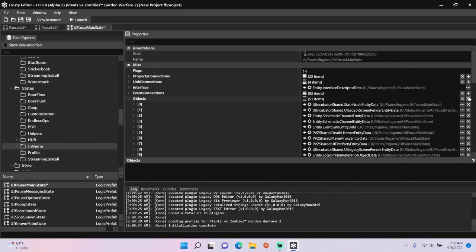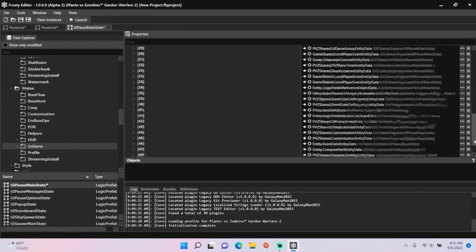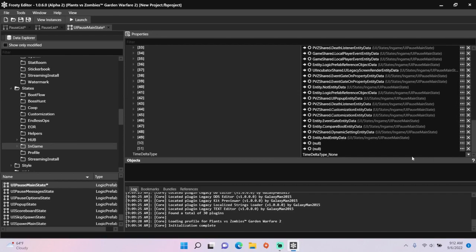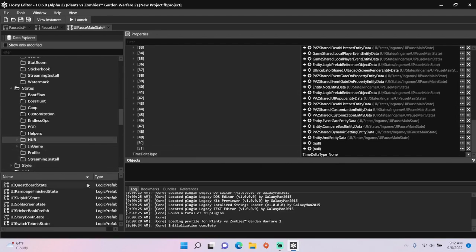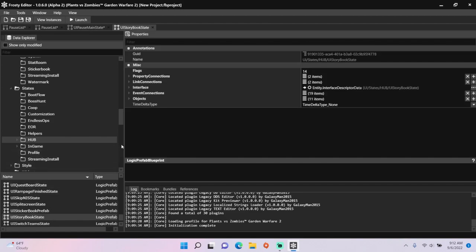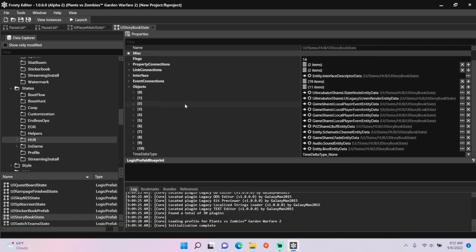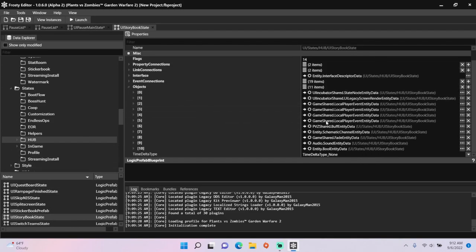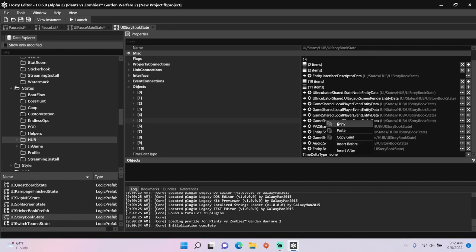I'm going to add two new items. To find the components I'm looking for, I'm going to single click hub, open UI storybook state, and open the objects. Copy the local player event entity data.